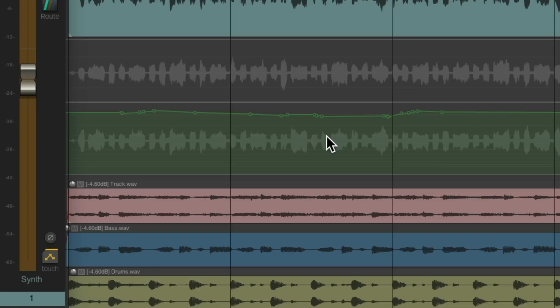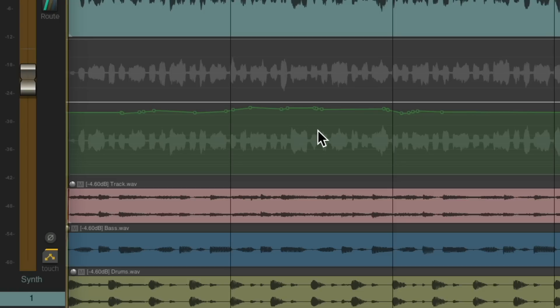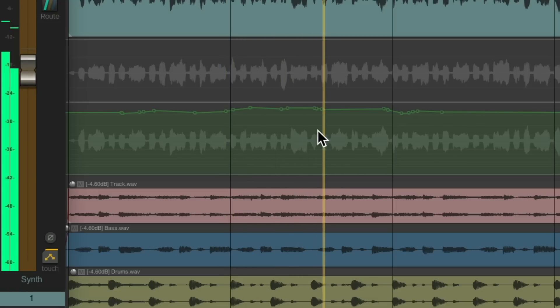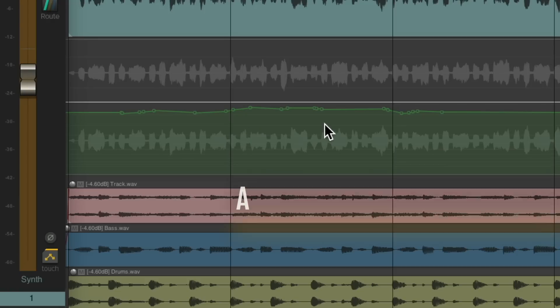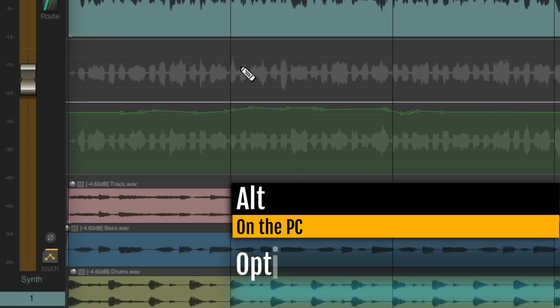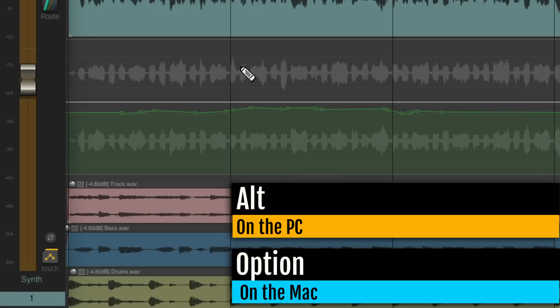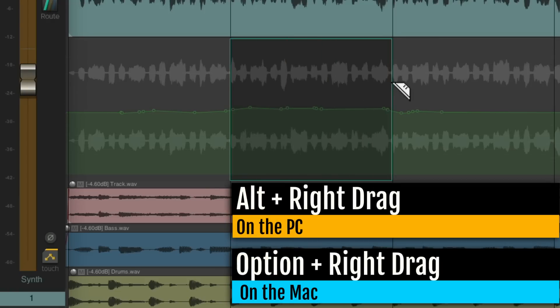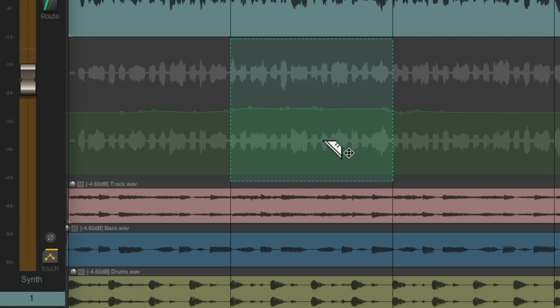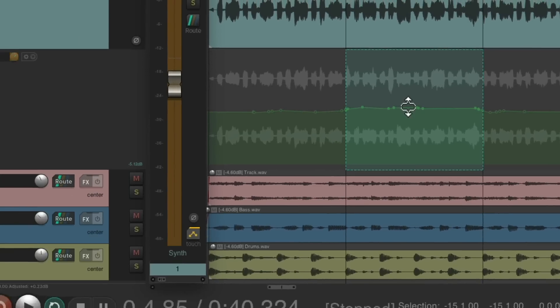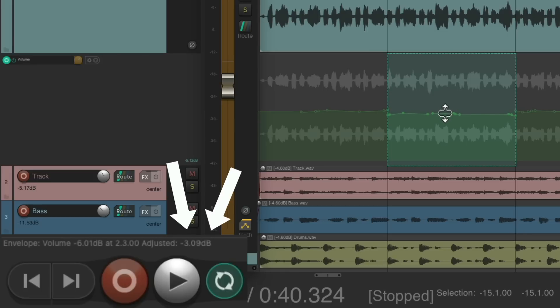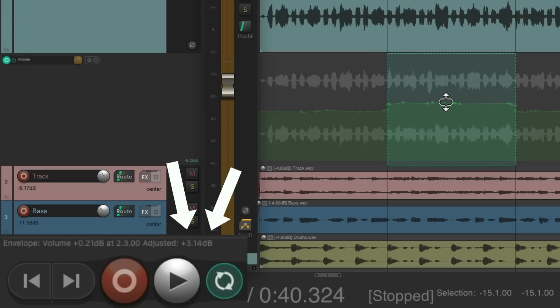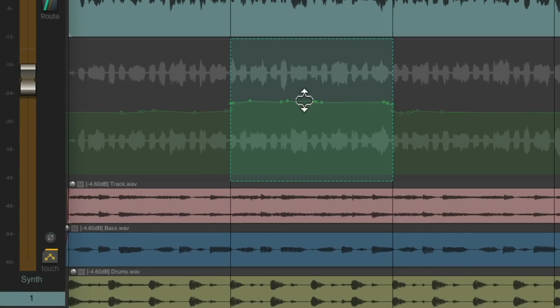But we could also do this with razor edits. Let's put it back the way it was before, where it was a bit too loud. Let's create a razor edit for this section. Hold on Alt on the PC, Option on the Mac, and right click drag, which creates a razor edit. Then we could drag over here to bring it up or down. And what's nice about this, if you look over here, we could see how much we're changing the level. We'll bring it down, it's about minus three. We'll bring it up to about plus three. So if we know we want to trim this section by a few dB, we could do it with razor edits.